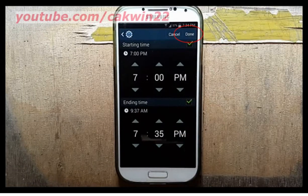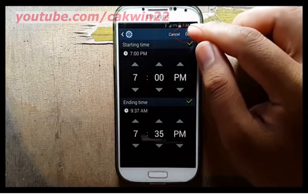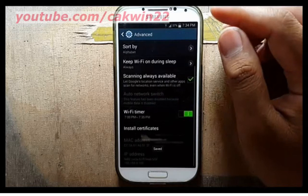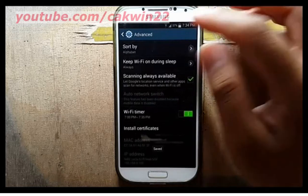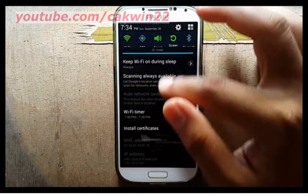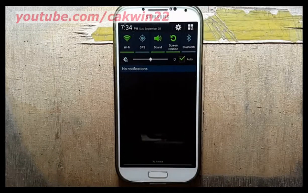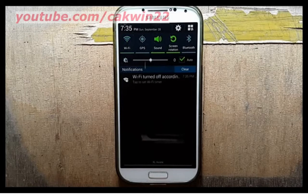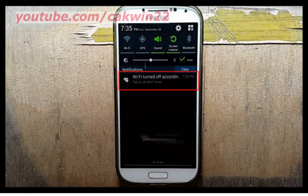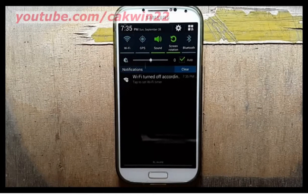Tap Done. Wi-Fi has been turned off according to the Wi-Fi timer. Thank you for watching.